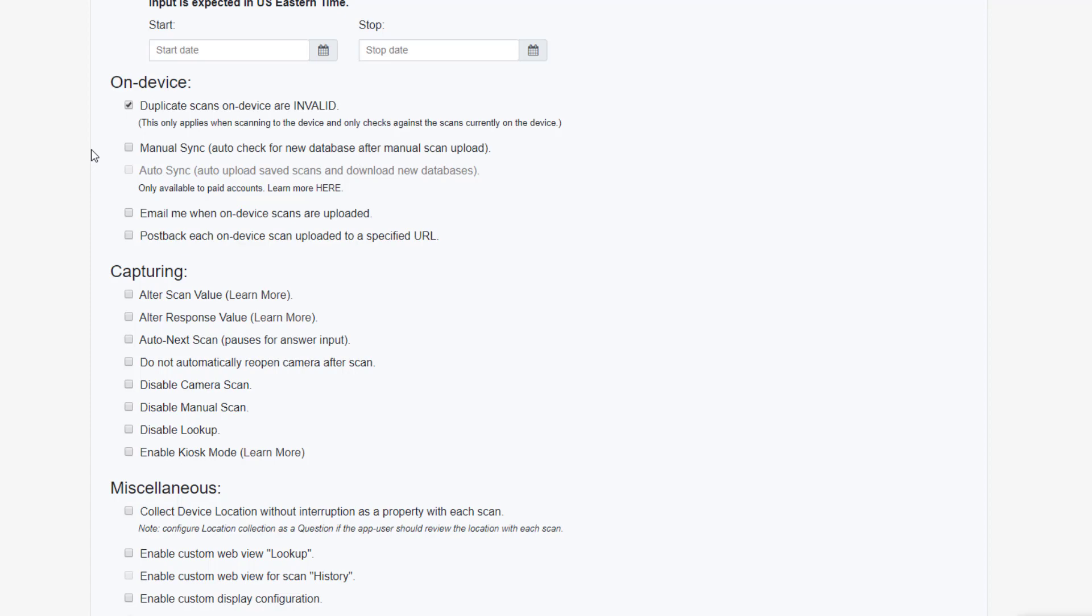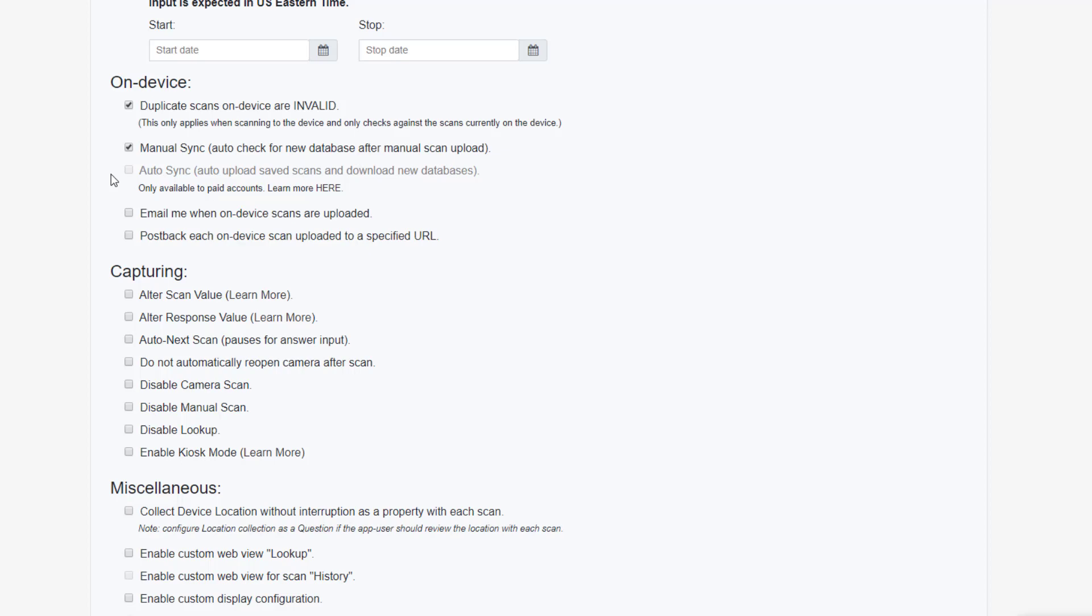Next, you might want to decide whether you'll be using ManualSync or AutoSync. With ManualSync, the user must upload the scans to the servers themselves, and the device will auto-check for a new database after an upload. While with AutoSync, scans are queued for auto-uploading to our servers every two seconds after being validated. Validation databases are also auto-synced down to the device every two minutes, provided there's connectivity.